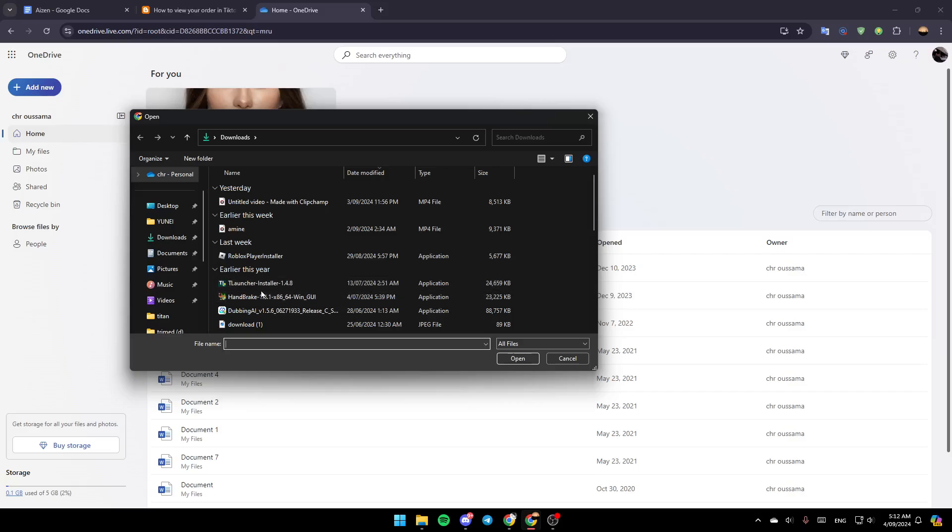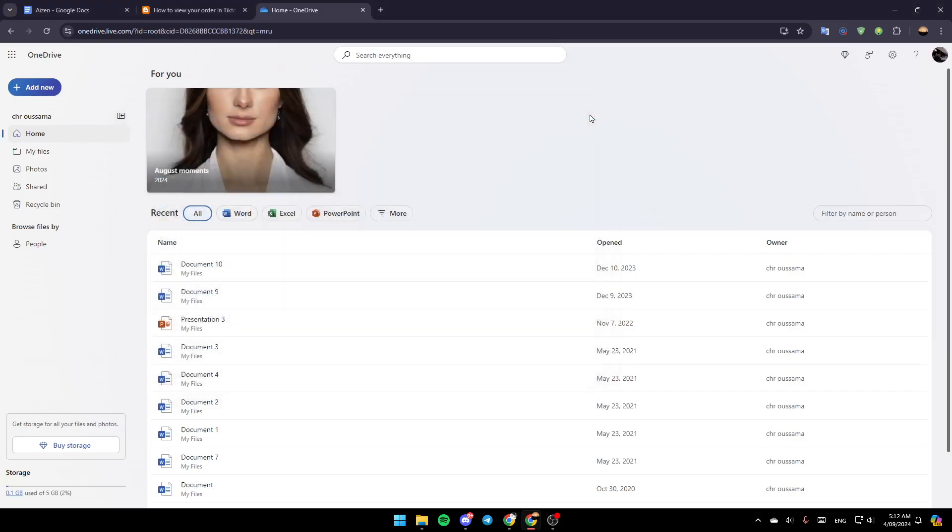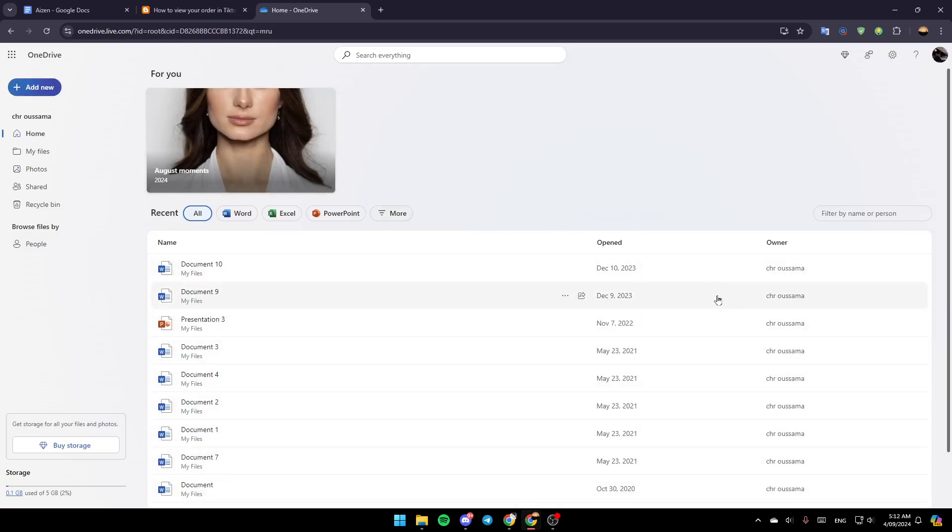Then choose the WhatsApp backup, and you'll be able to upload this to OneDrive. Thank you for watching. See you in the next video.